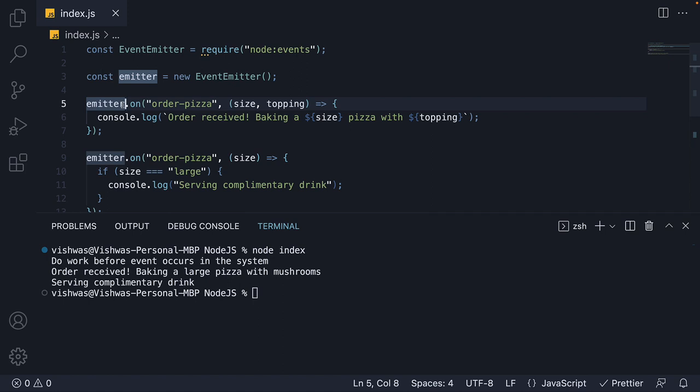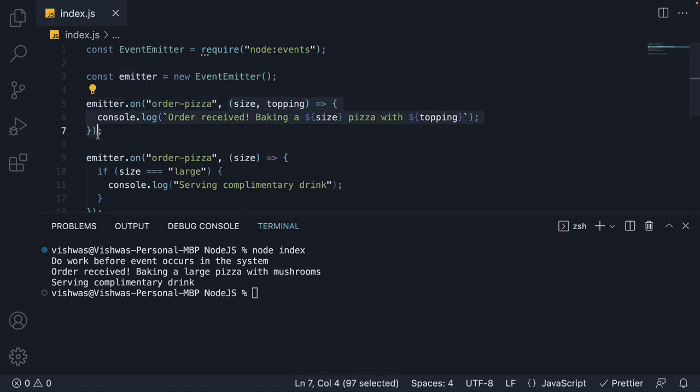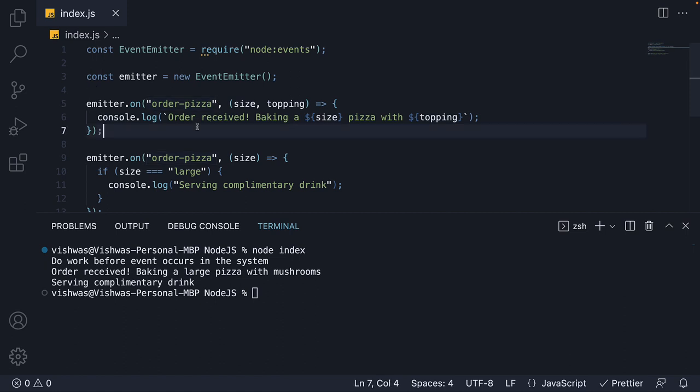The code execution does not stop at line 5 for the order-pizza event to occur. All we are doing is delaying the execution of a function till a certain event is signaled in the system. This is known as event-driven programming and is used quite a lot in node.js.